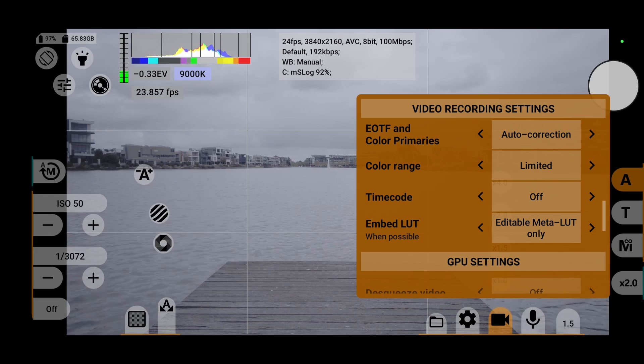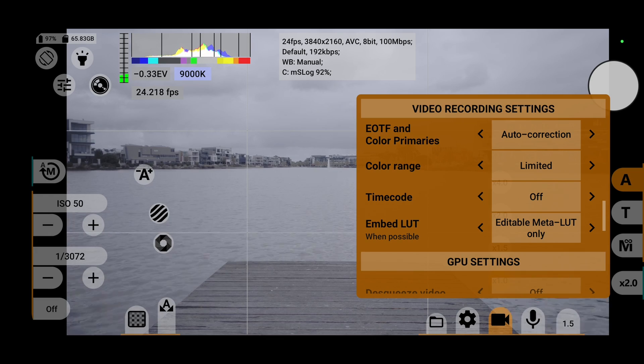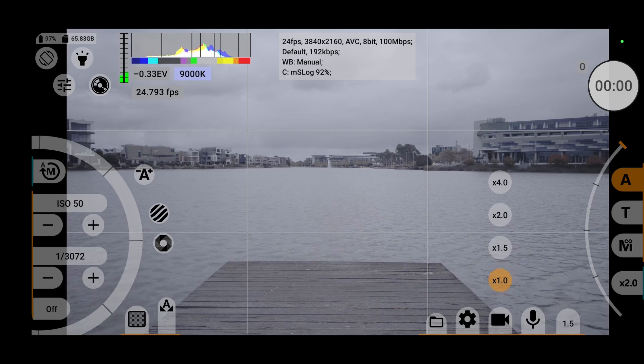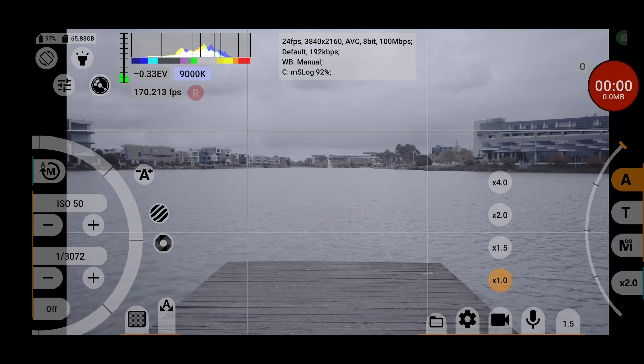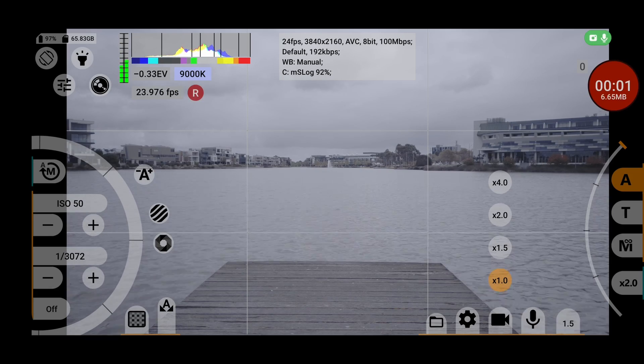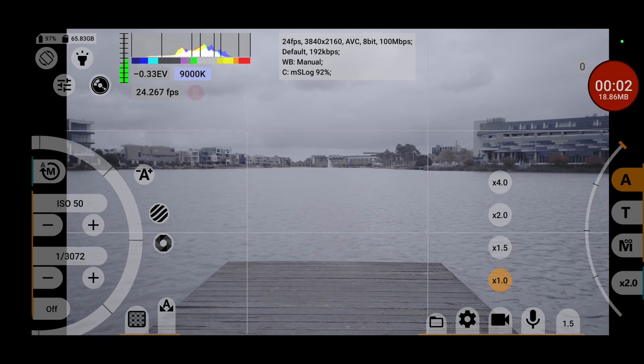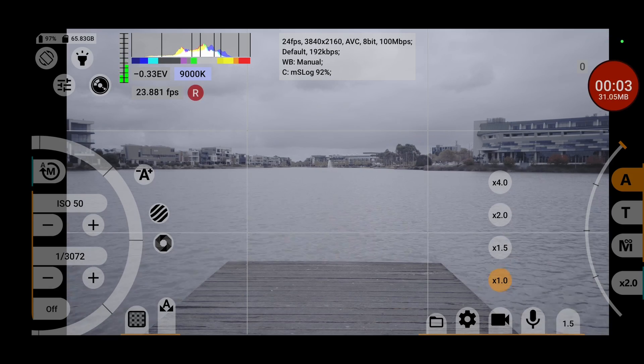Once you choose your desired option, you can proceed to shoot your footage however way you want with any color gamut and gamma curve combination.